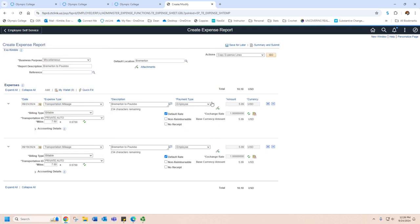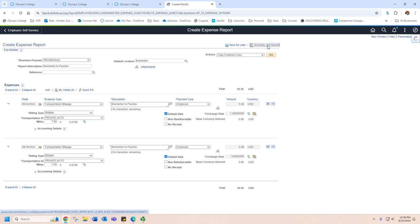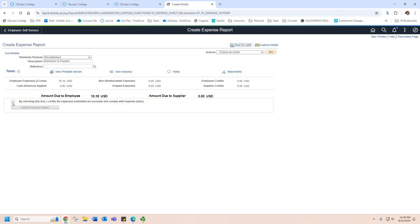So remember, after you're done, you can either save it for later if there's more things that you want to add, or you can hit summary and submit. Remember, this isn't going to submit until you hit this box and hit submit expense reports.